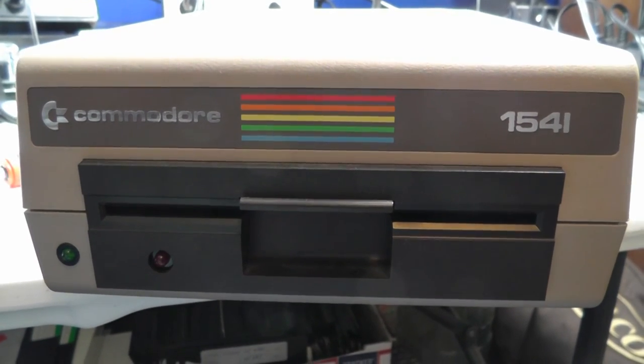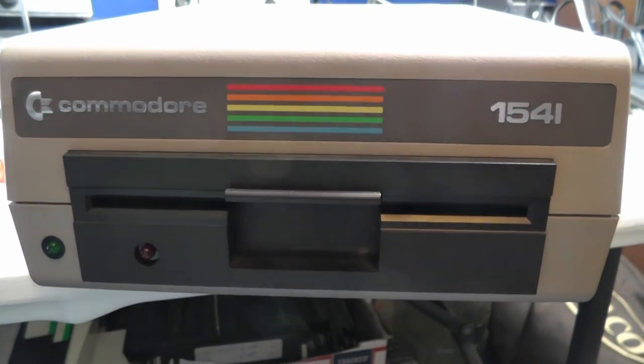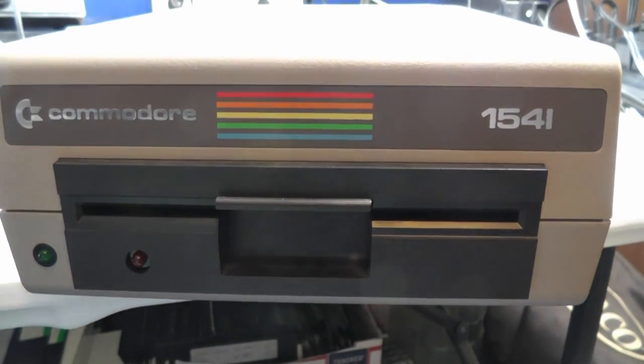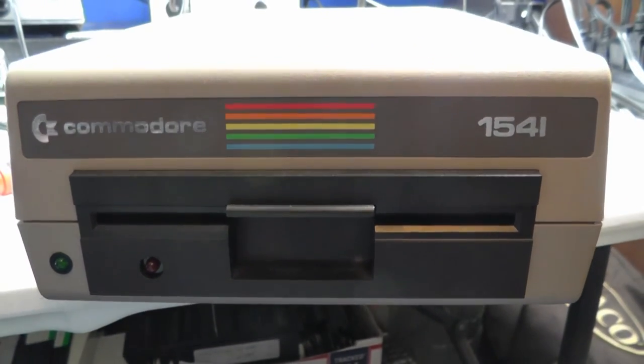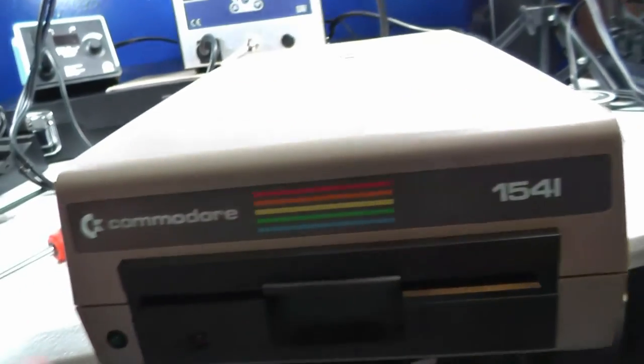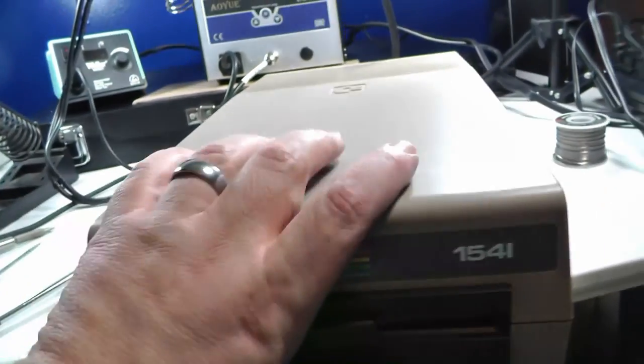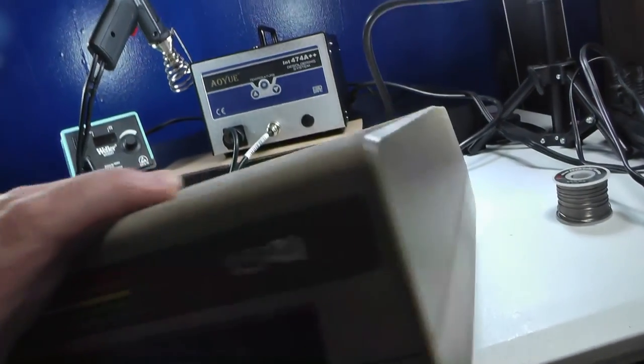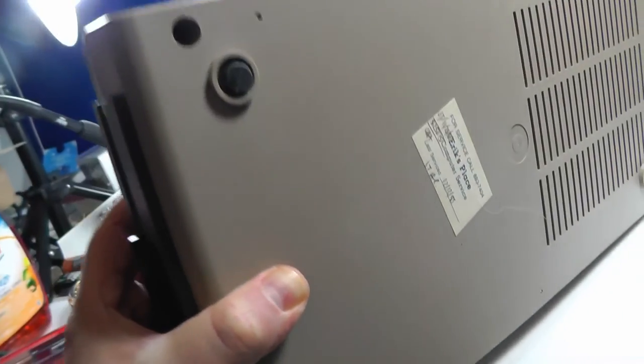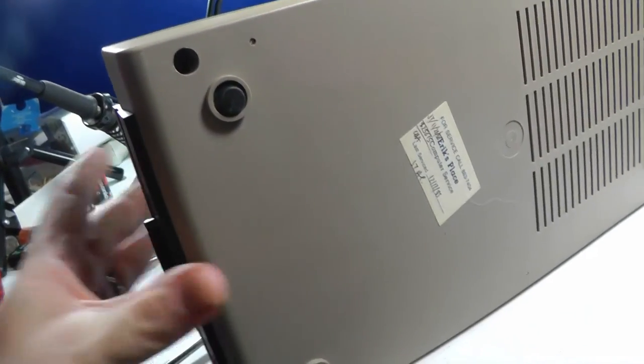So now we're going to put the Jiffy DOS in the 1541 drive here. To open this, there's some screws on the bottom. We're going to flip this over and remove four screws on the bottom here.